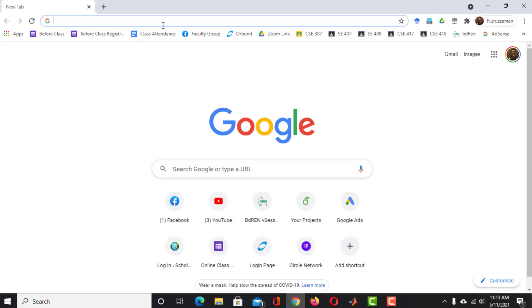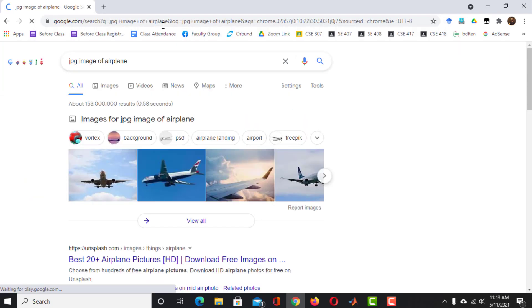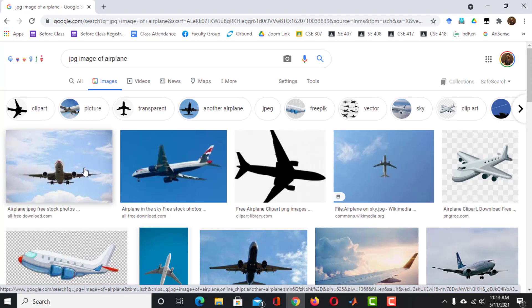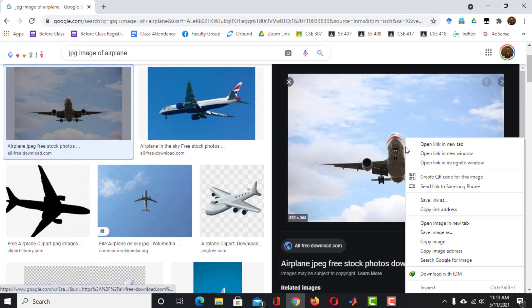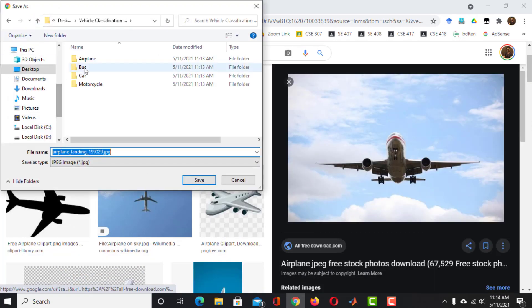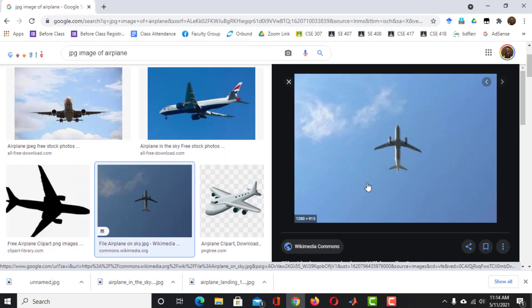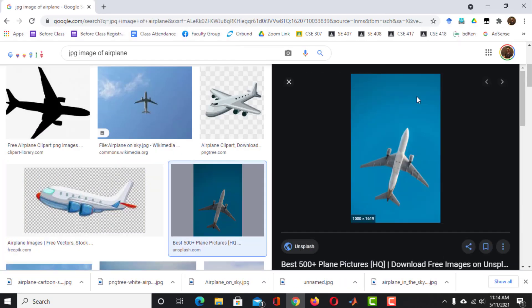Now launch your web browser and search for JPEG image of Airplane. Click on the Image tab. Click on any of these images and save it in the Airplane folder. Collect 15 to 20 images of Airplane.